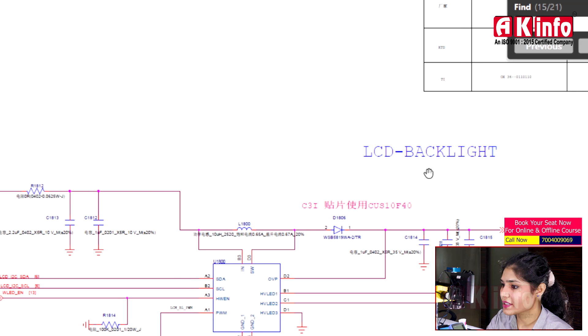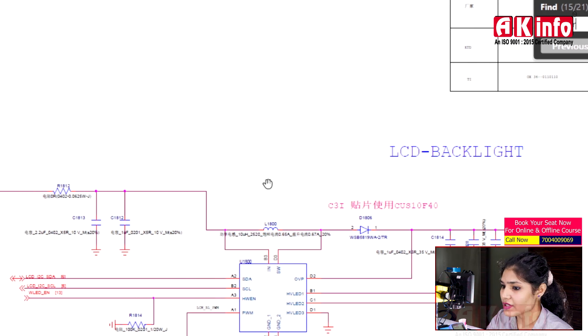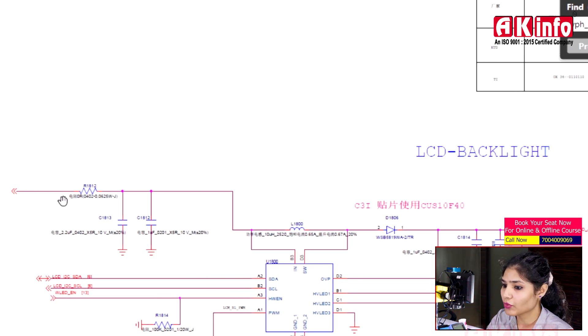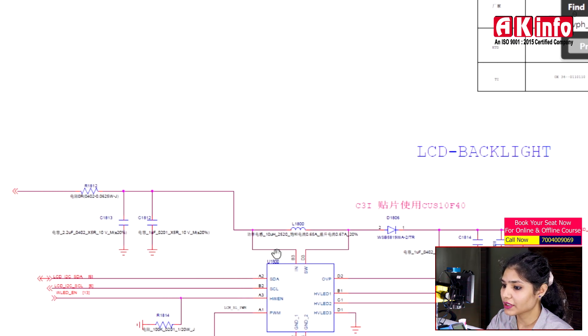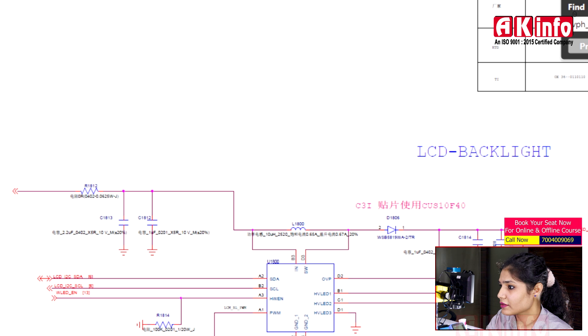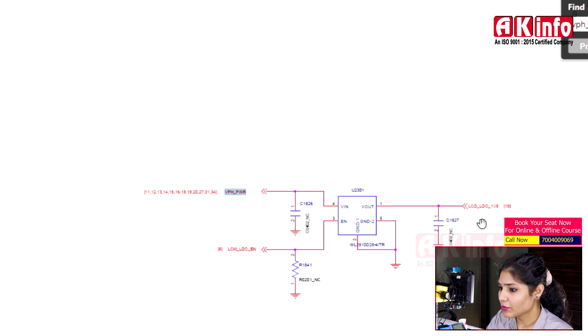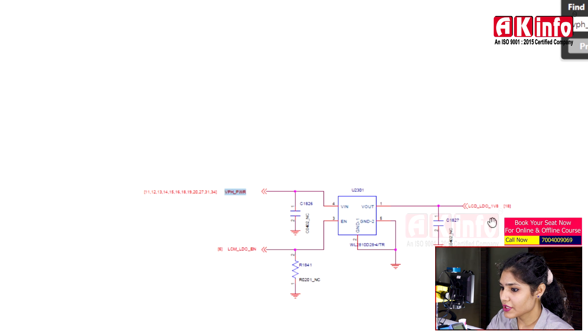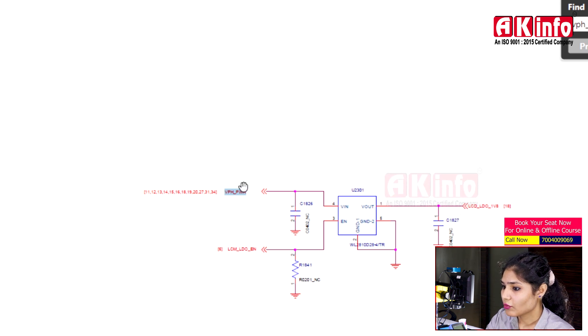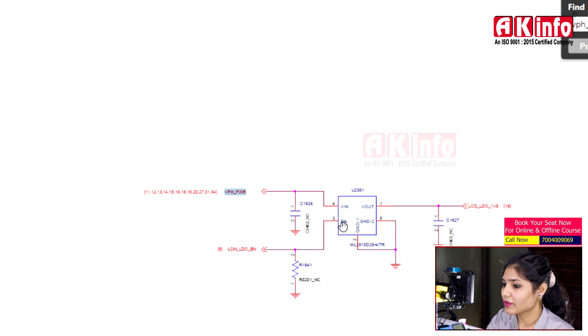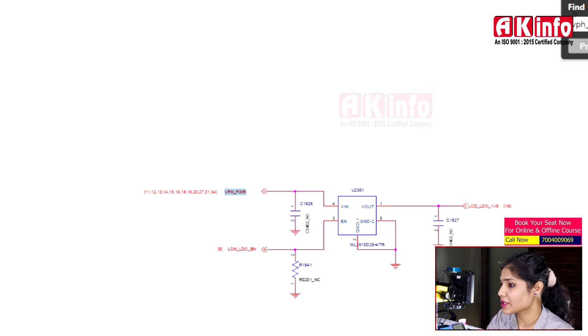The LCD backlight section receives input voltage from VPH PWR. Then you can see an LDO that outputs 1.8V for the LCD. This is a 5-pin LDO, and its input voltage is also VPH PWR.